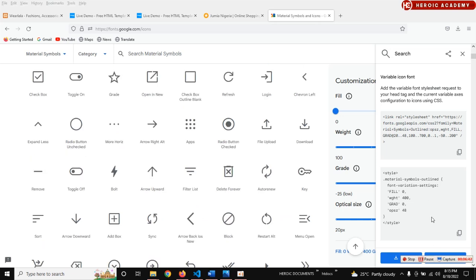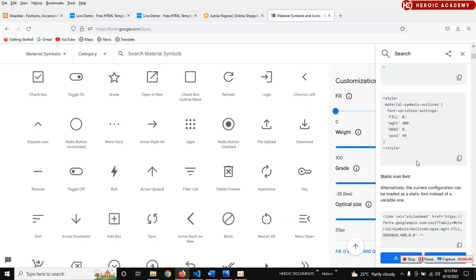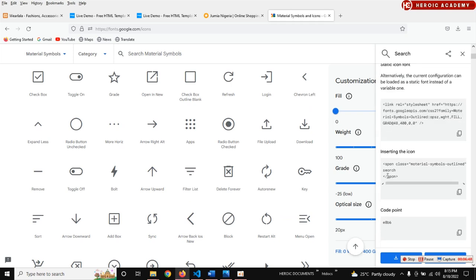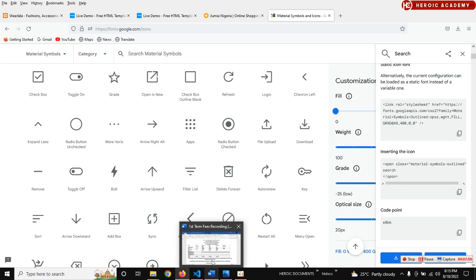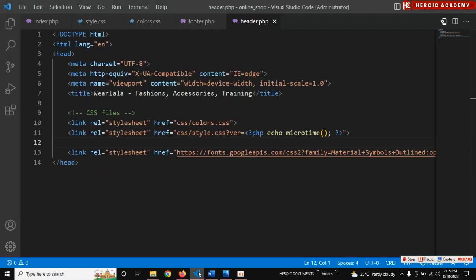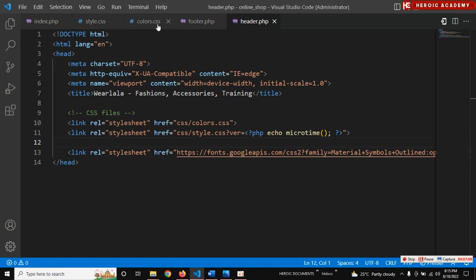Now we can copy the design we want to use. Let's come down - this is what we are going to copy, just copy it. I believe I copied it. Let's go to where we want it to be - I actually wanted to add this, let me add it and see how it's going to look.